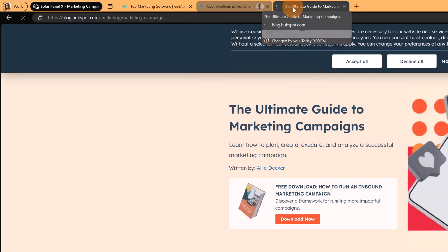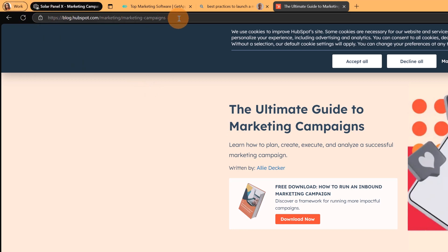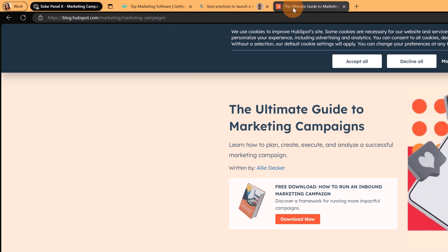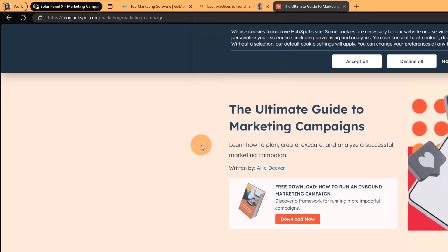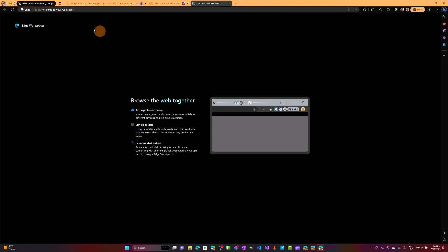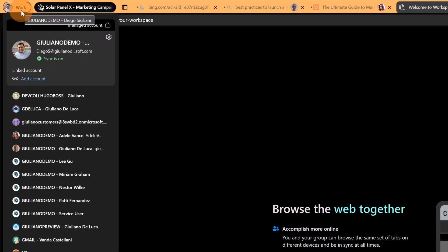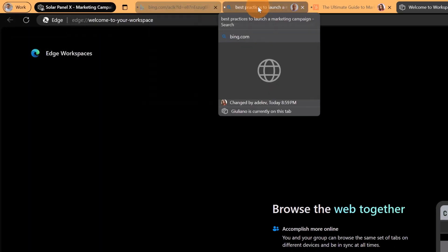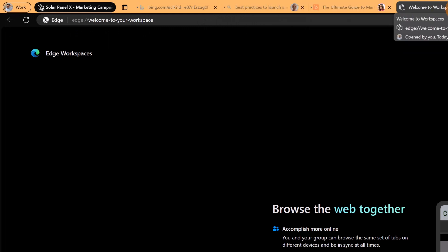I can keep the first one also open and changing now perspective. Let me go on the view of Adele Vance. I can see that Giuliano has created these two additional tabs. I have this one and then I have the search related to the best practices to launch a marketing campaign. I am now as Diego Siciliani and I can see all tabs open and created previously by my colleagues.